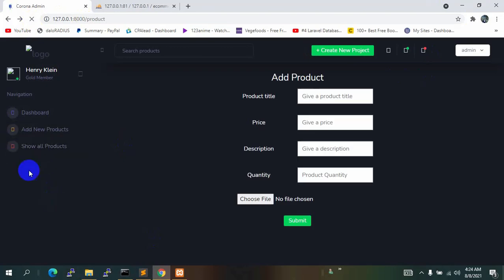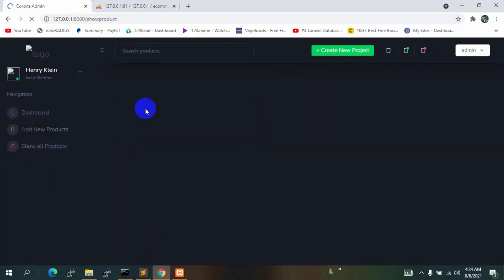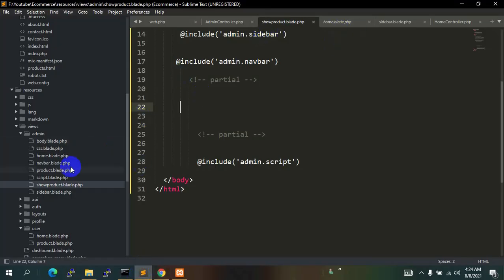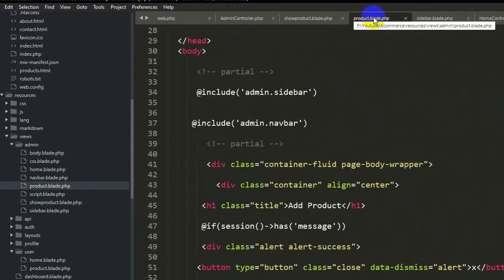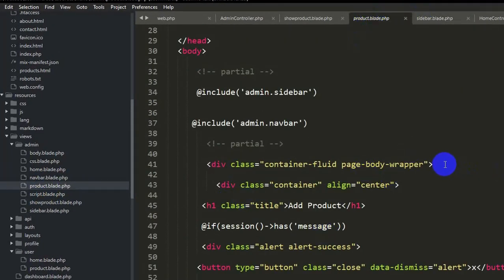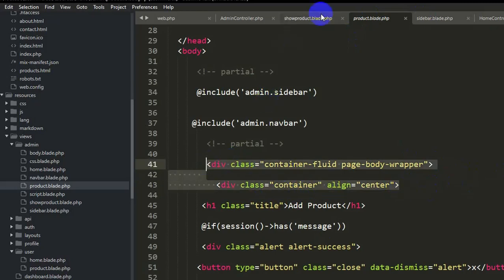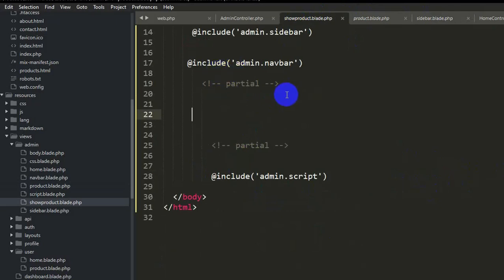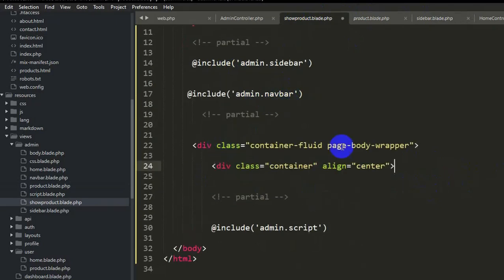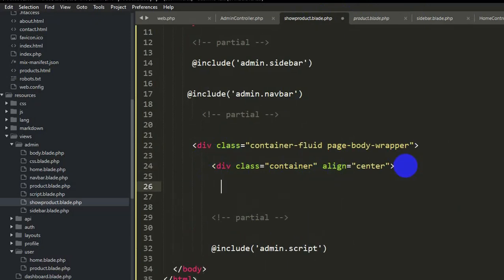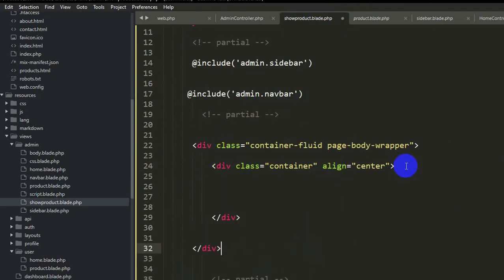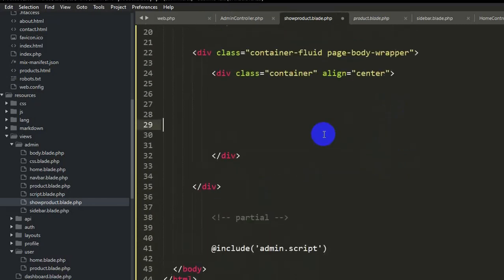Now clicking 'Show All Products' takes us to this new page — currently empty. Let's go to product.blade.php and copy the div class and container div we added there, then paste them in show_product.blade.php after the admin navbar. We also need to close those two divs.